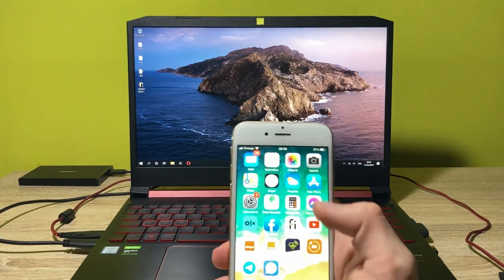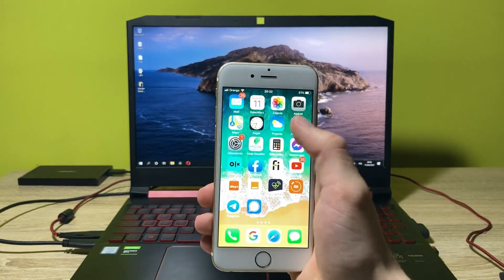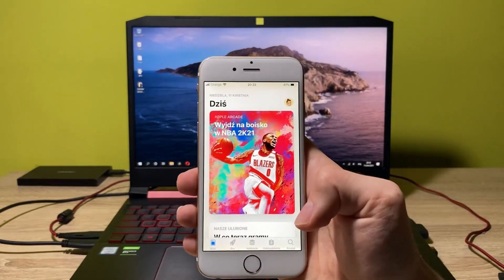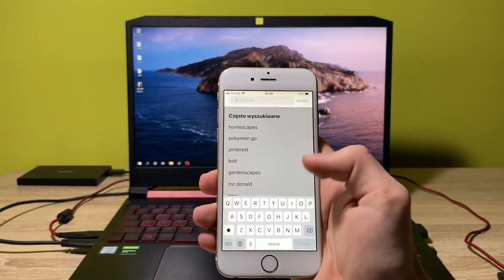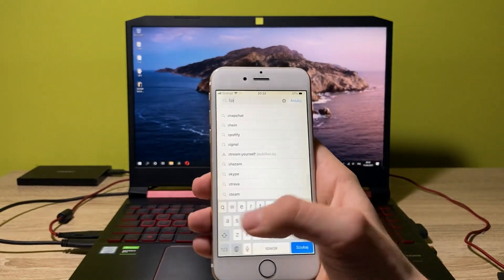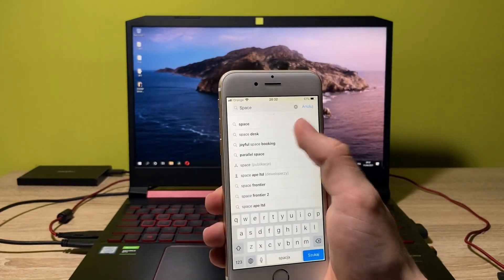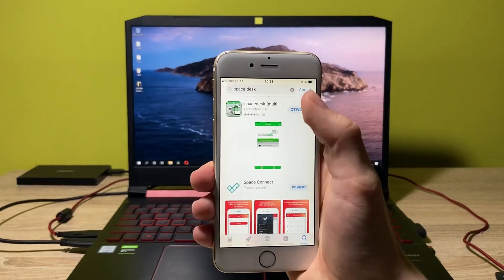So first of all, you have to go into your app store. And once you are in the app store, you have to click on search and here you have to type in SpaceDesk.